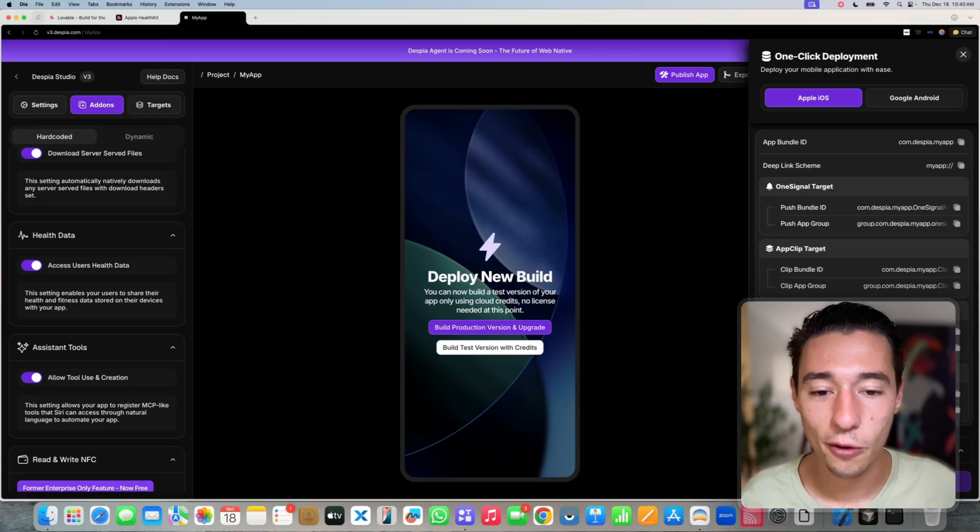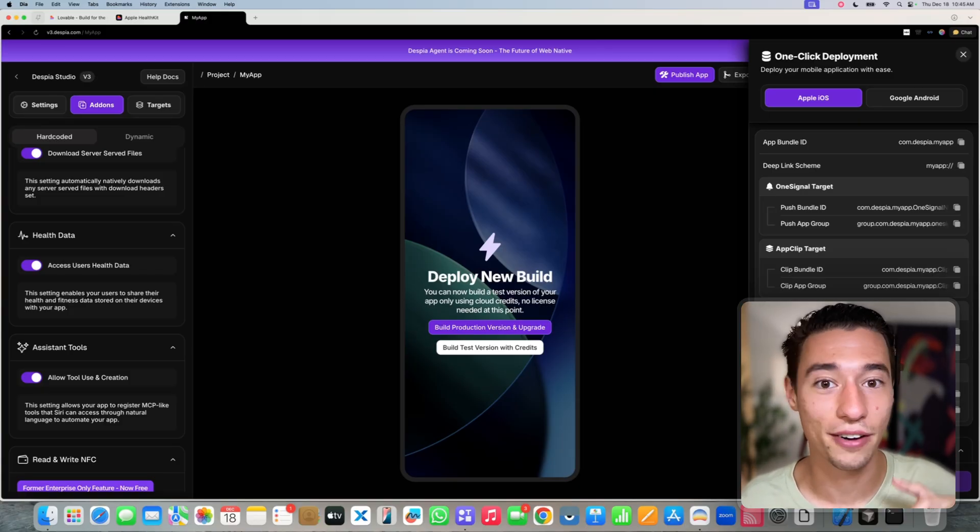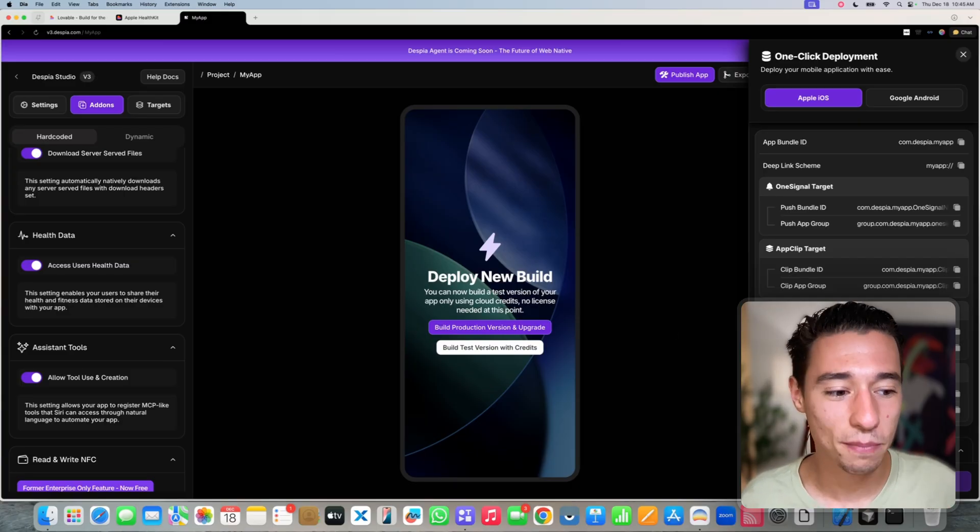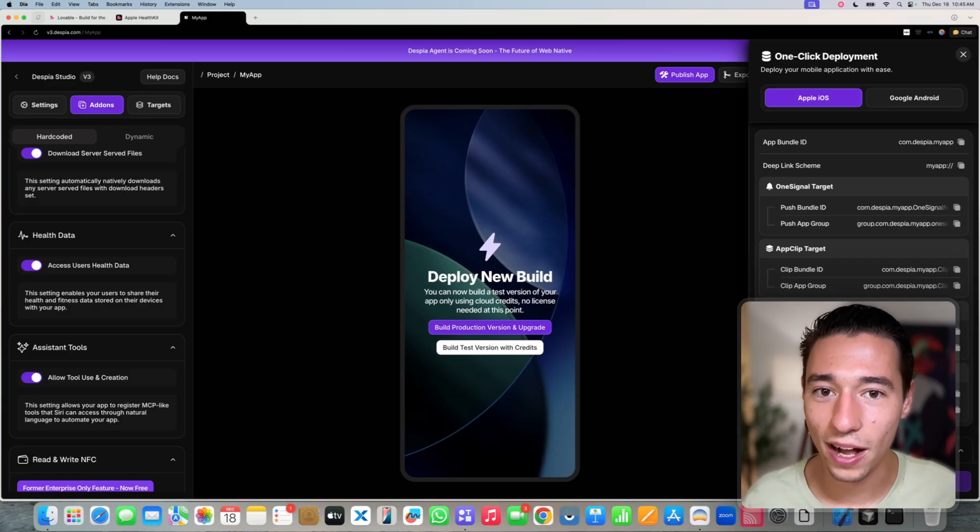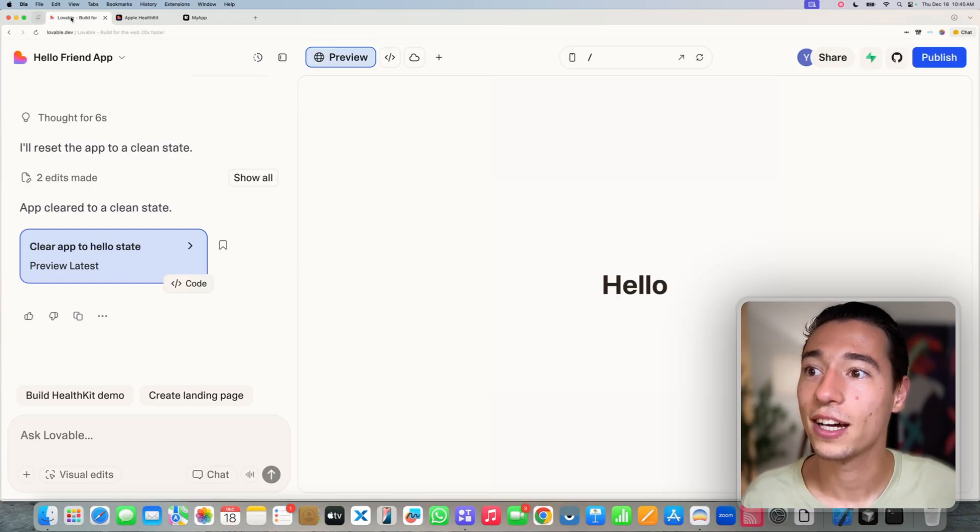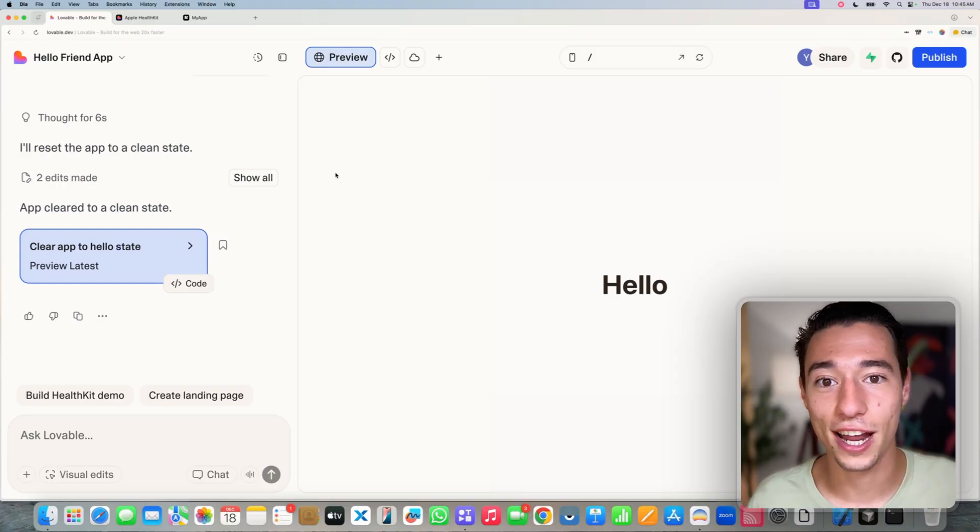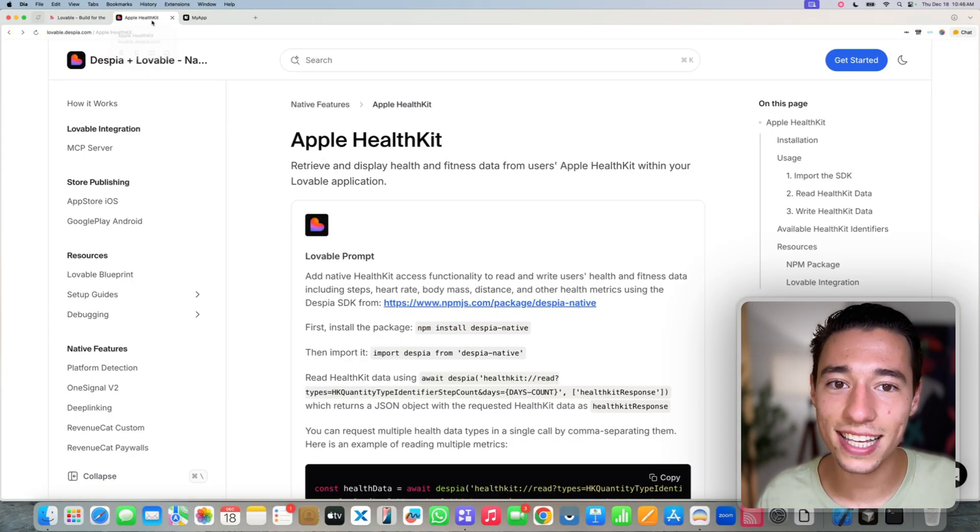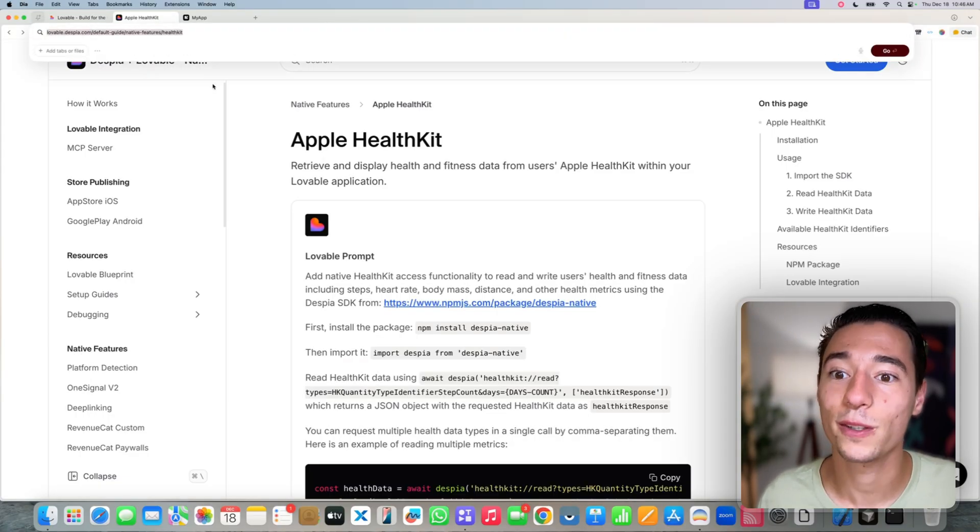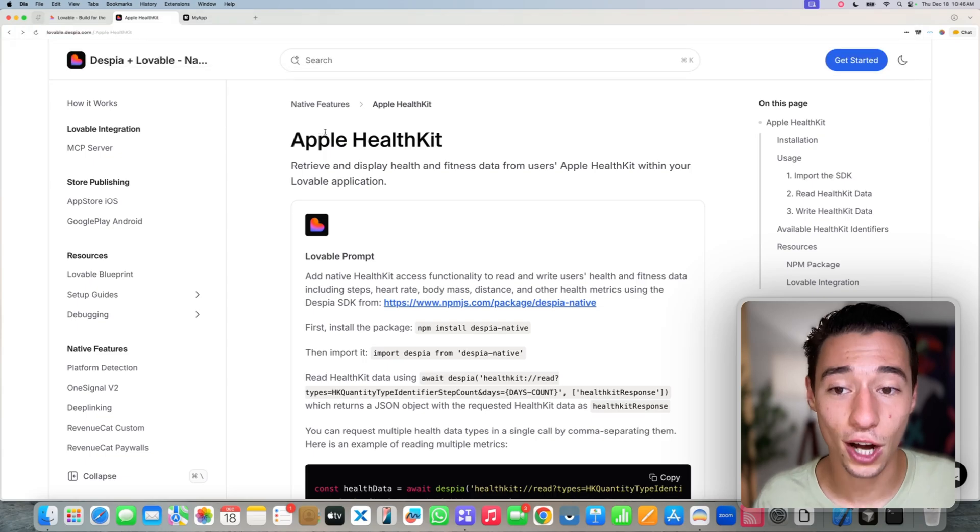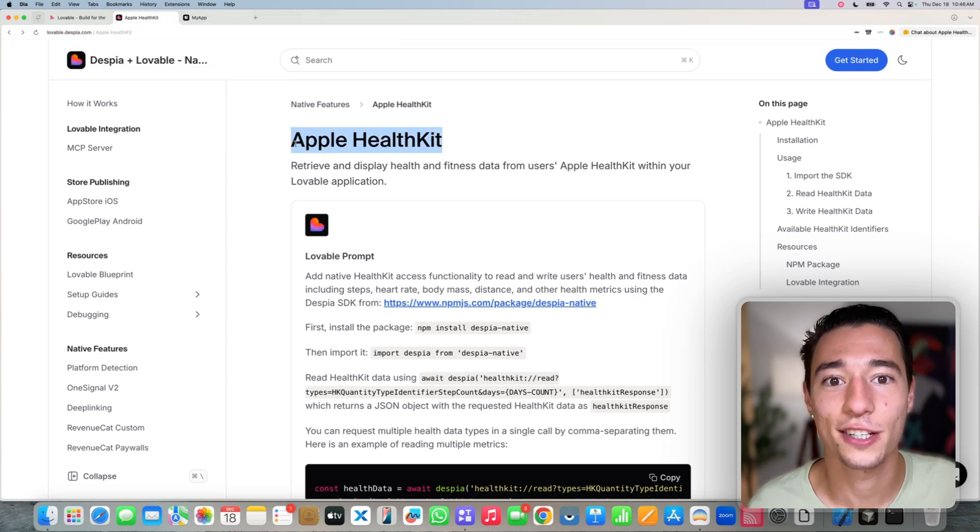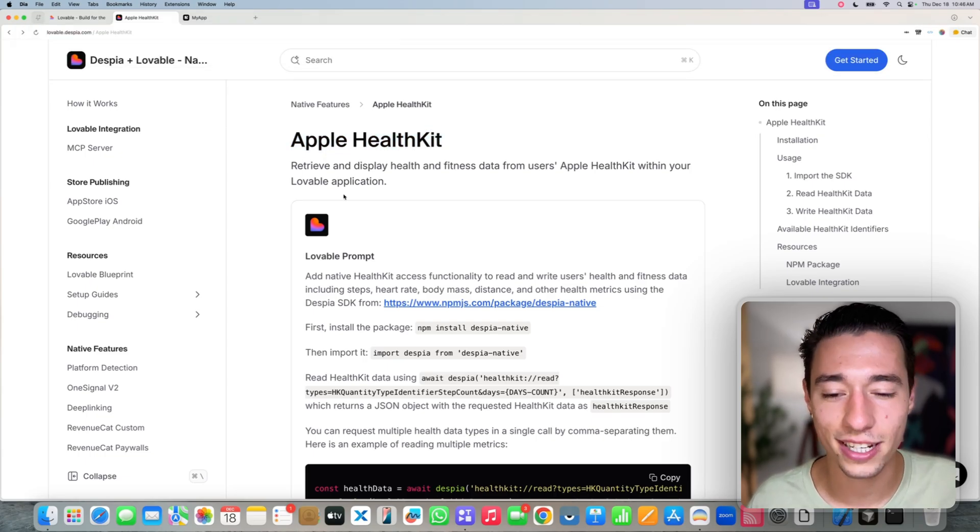So let's rebuild our application. Now I'm cheating a little bit because I already have one prepared, so I can just do a very quick cut. But in the meantime, while this is all getting set up here, we can now implement this functionality inside of Lovable. So inside of here, we can go to lovable.despia.com and get the Apple HealthKit documentation with the prompt.